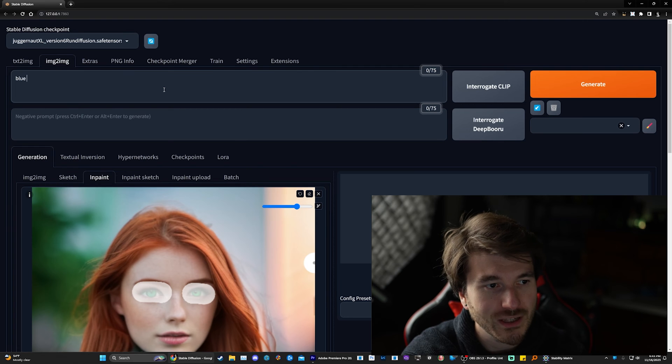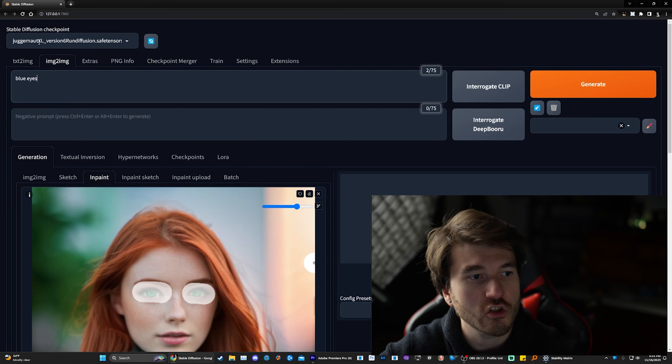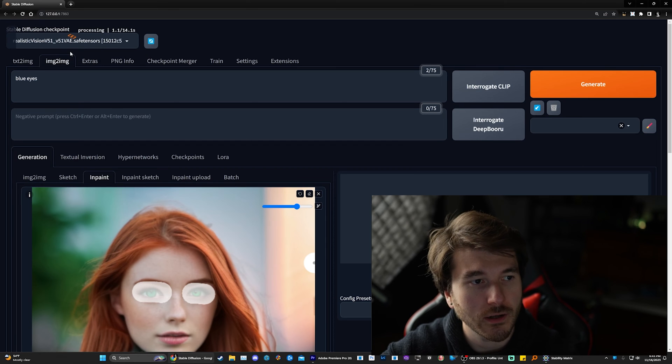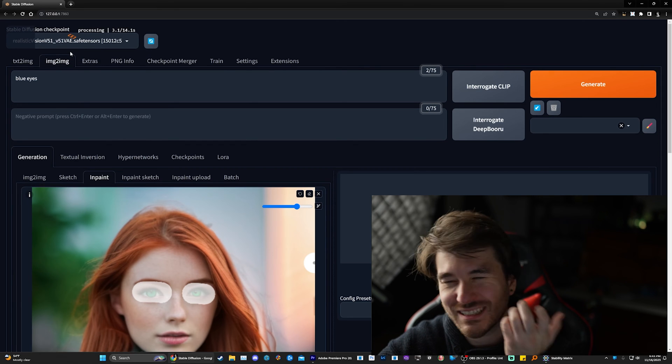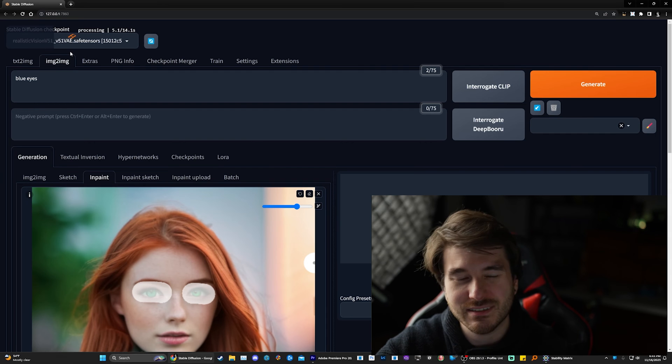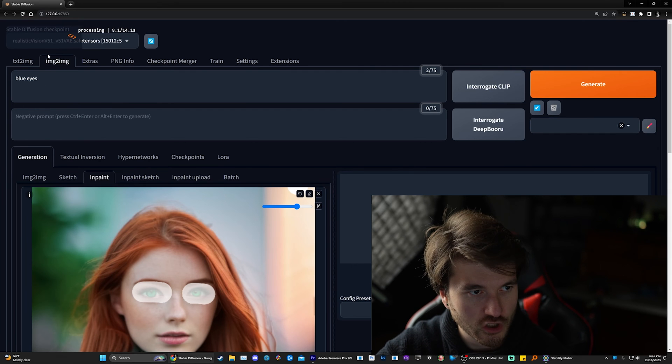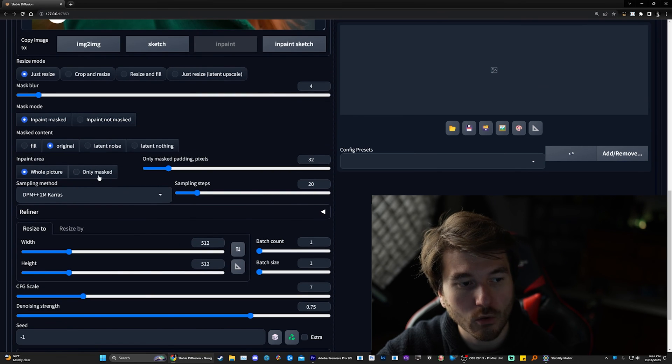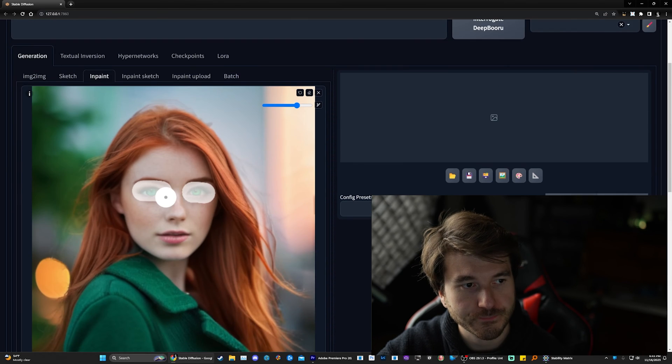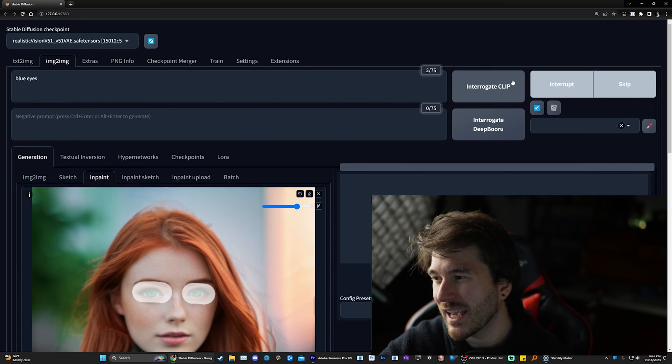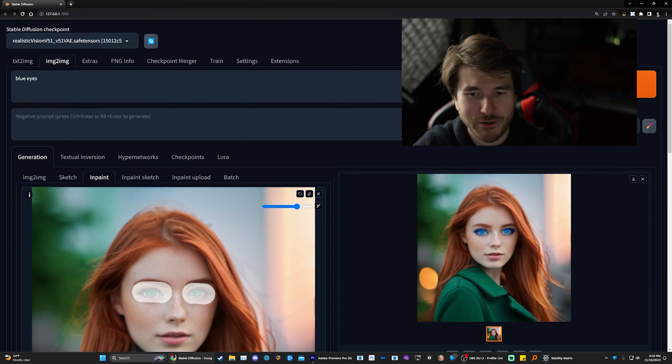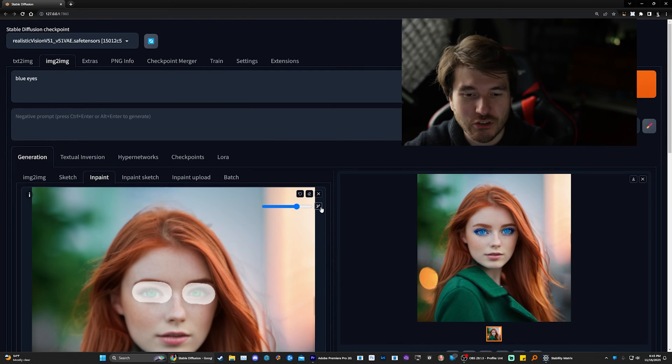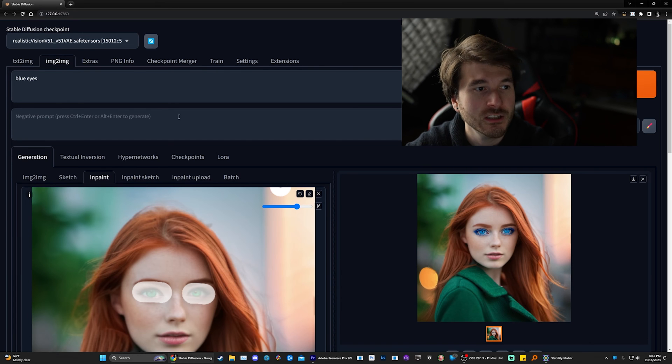Now, when you do inpainting, I do recommend changing this from XL to just 1.5. That does work better. XL does work, but it seems to be slower. And in some scenarios, it doesn't work that well. So we're just going to change it back to 1.5. And then you want to scroll down and you want to click only masked. And now let's do generate. And this shouldn't take that long. And there you go. Okay, we need better prompts in order to get blue eyes. But as you can see, you can do inpainting and change stuff around. So that is really cool.